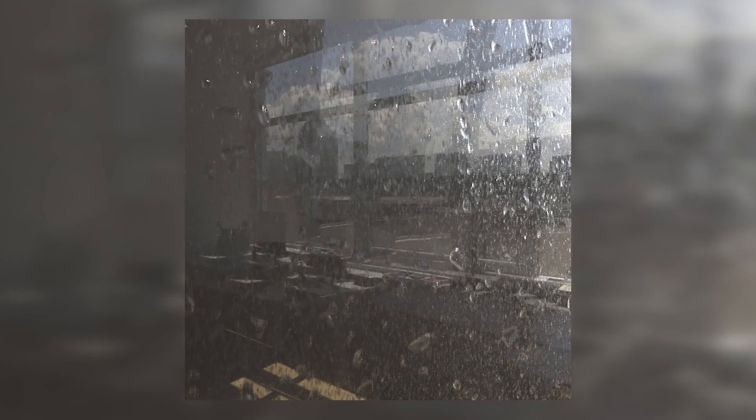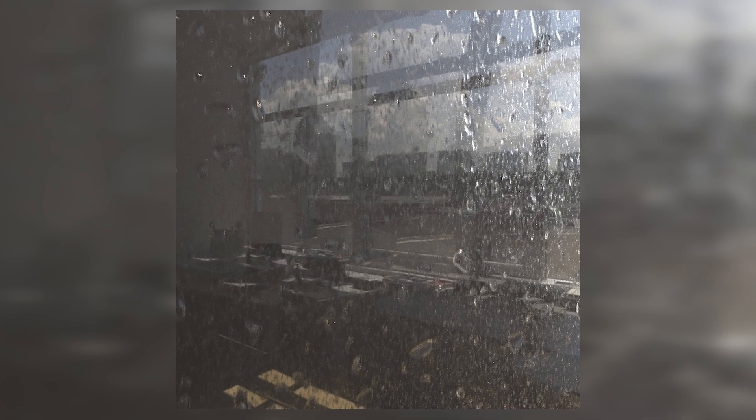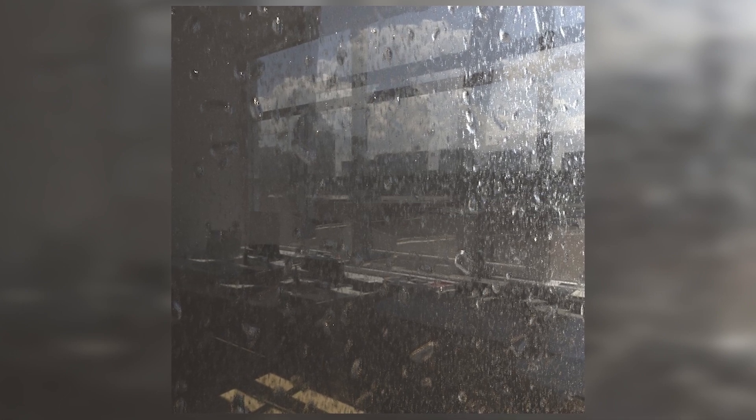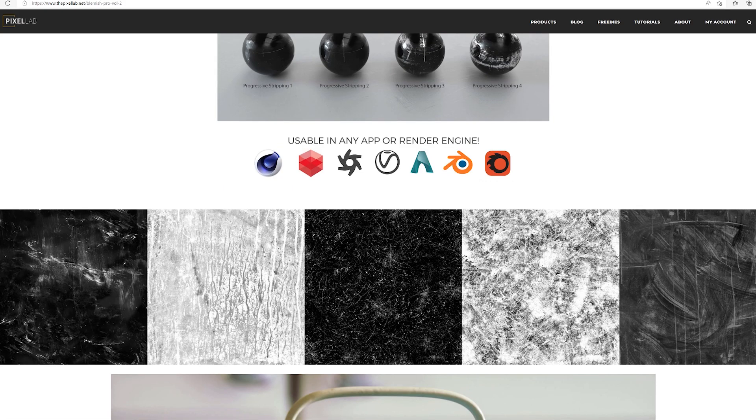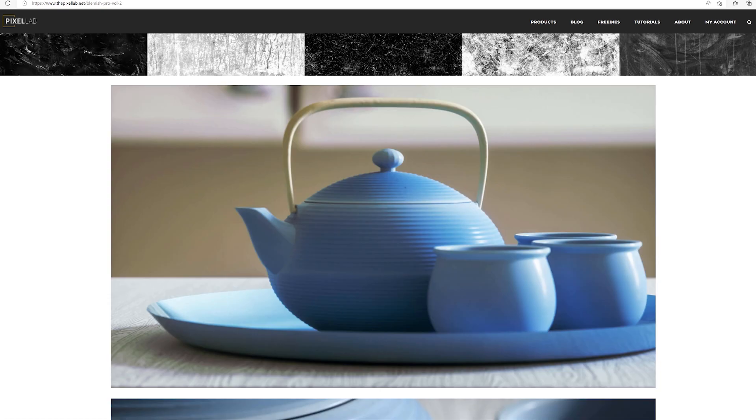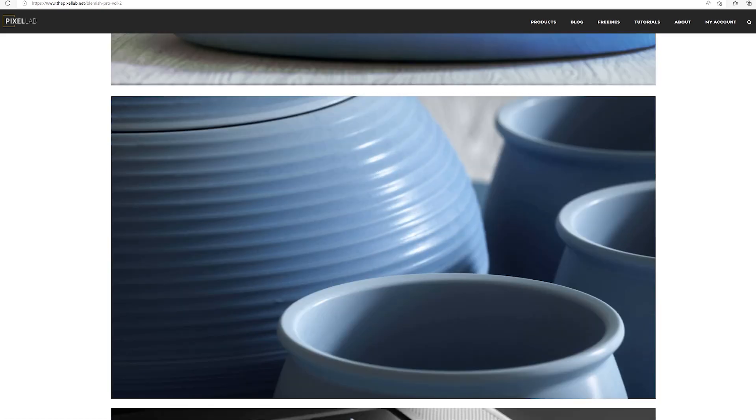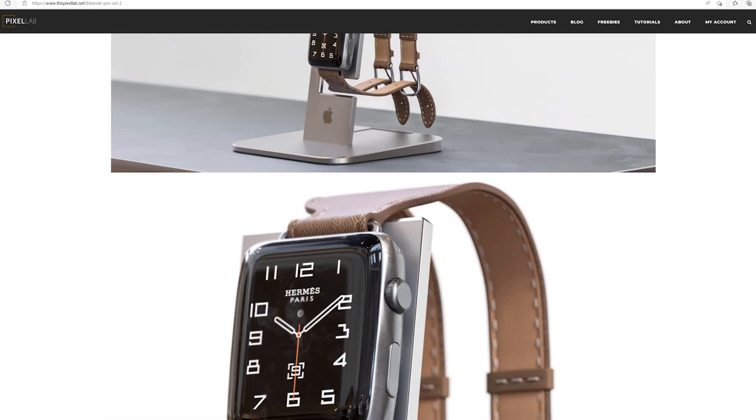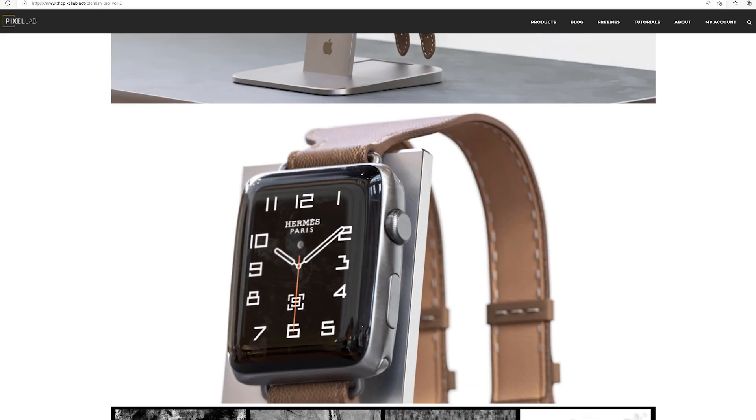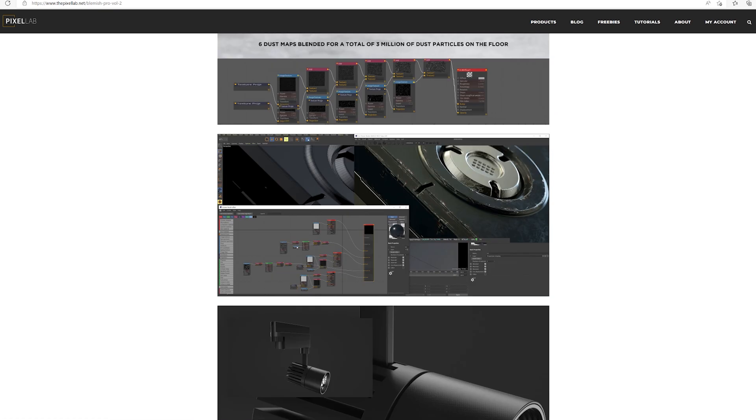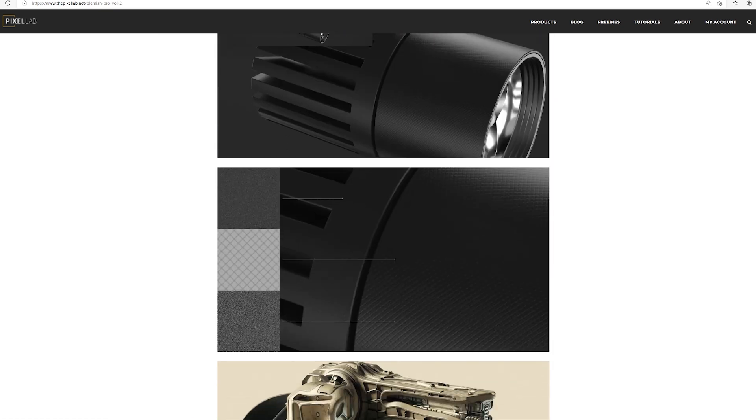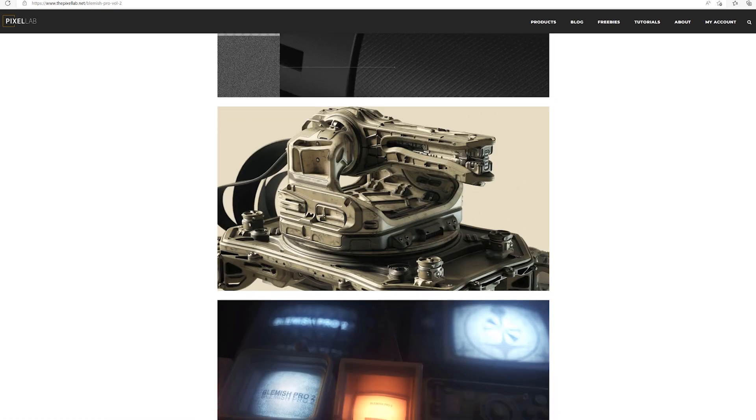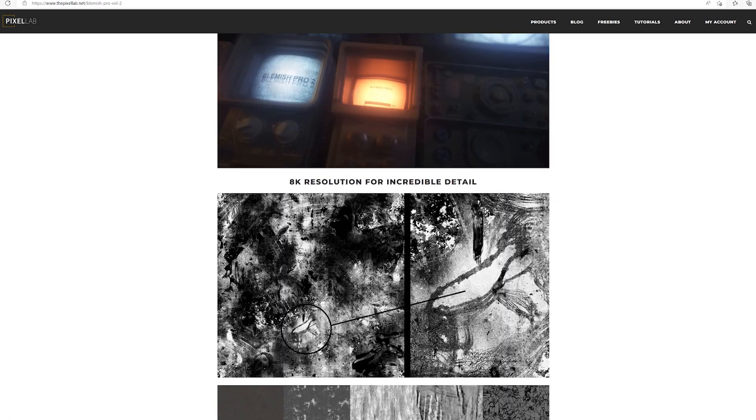And there you go. That's how you would add raindrops to a window pane. If you want more of these, Blemish Pro 2 has over 125 of these grunge maps. You can also use them in your roughness channel, and they'll give your object scratches and smudges and incredible realism. And those are all available at thepixellab.net if you're interested. I hope you learned something new from the tutorial. We'll talk to you next time. Ciao.